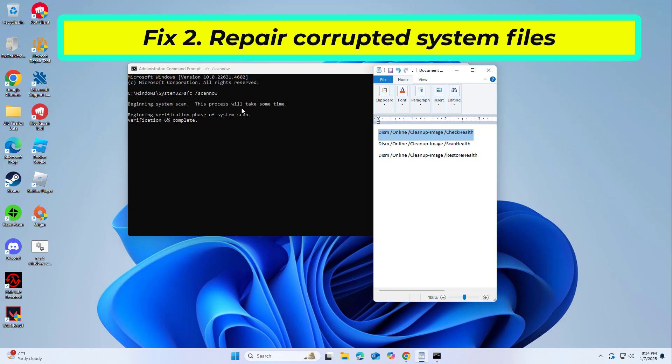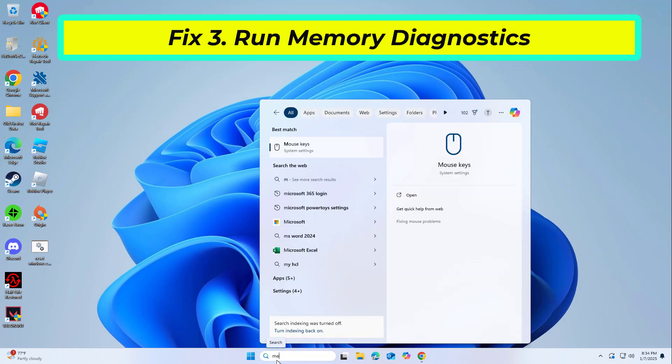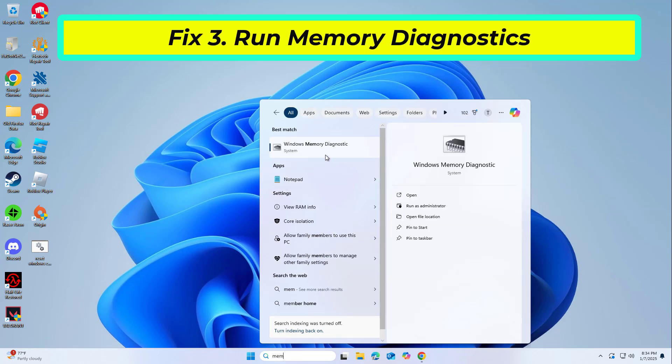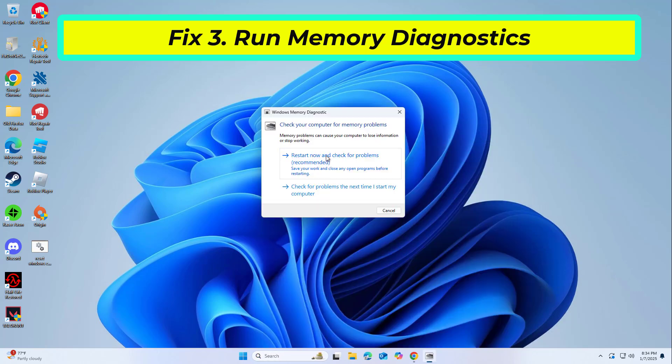If that didn't work — Fix 3: If faulty RAM is a cause of errors like 0x000003B, testing your memory will identify any defects. Choose 'Restart now and check for problems' (recommended). Let the tool run and complete the memory check. To check the logs, open the Event Viewer and go to Windows Logs > System. On the right side, under Actions, click 'Filter Current Log' and search for Memory Diagnostics.